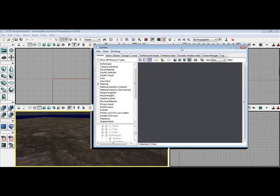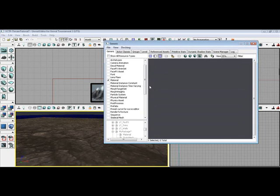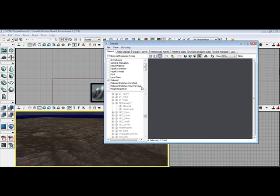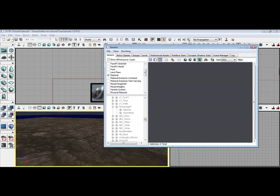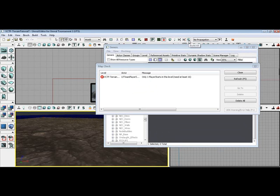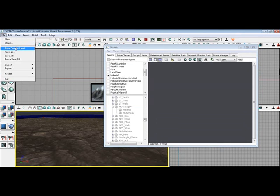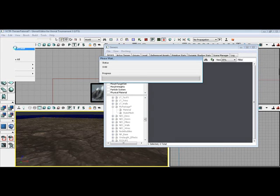Now that we have everything imported, we're going to go down here to the bottom. First, I think first we'll build all. Let's see. Build all and save. Save current level.